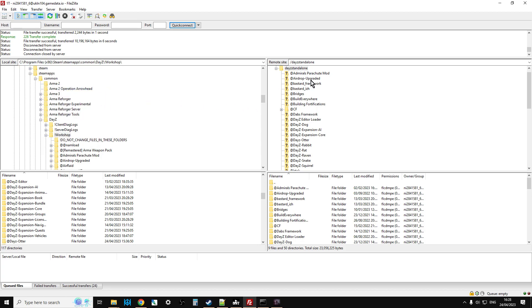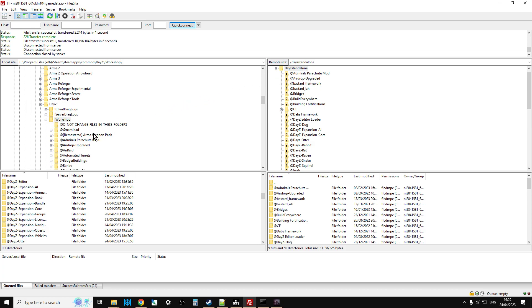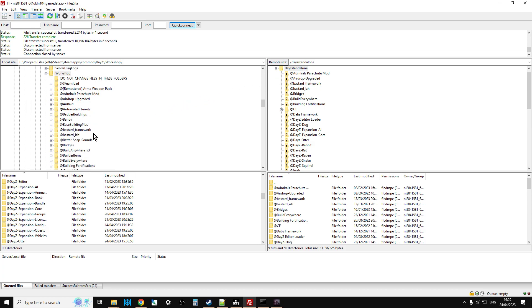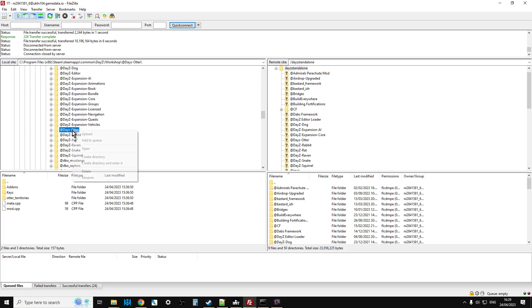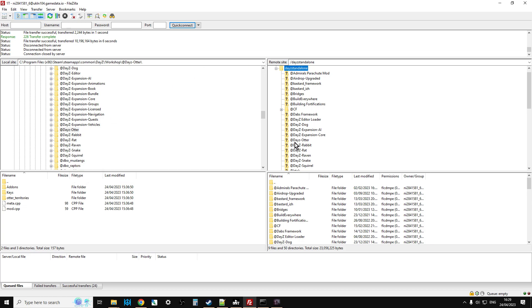I'm using FileZilla in this particular case. And you'll want to make sure on the left-hand side, which is your local files, you'll want to have accessed the workshop. Again if you're not quite sure where the workshop is, if you just go into the folder where your server was, go into daisy, go into workshop, left-click up the top here where this line is, and you'll get an address. Now we can right-click copy, go back to FileZilla, paste that in, and that will then take us directly to the workshop.